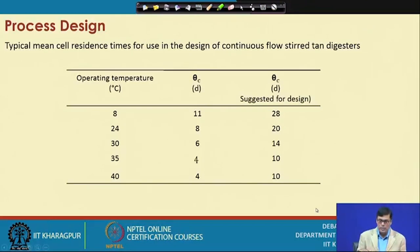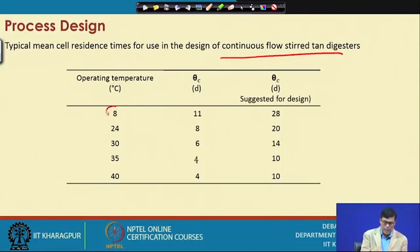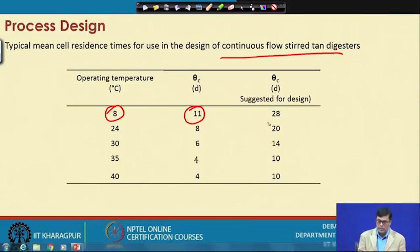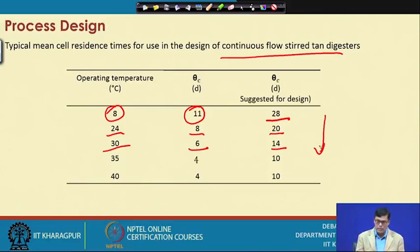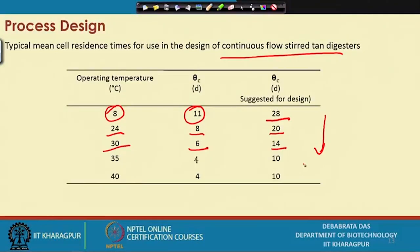Considering mean cell residence time (θc) for a continuous stirred tank reactor: at 8°C, θc ranges from 11 to 28 days; at 24°C it is 8 to 20 days; and at 30°C it is 6 to 14 days. As temperature increases, reaction kinetics improve and the rate of gas conversion is higher, because the rate constant depends on temperature as described by the Arrhenius equation.